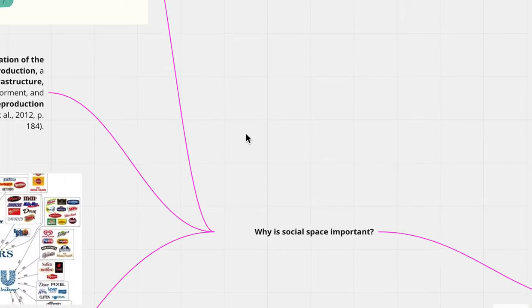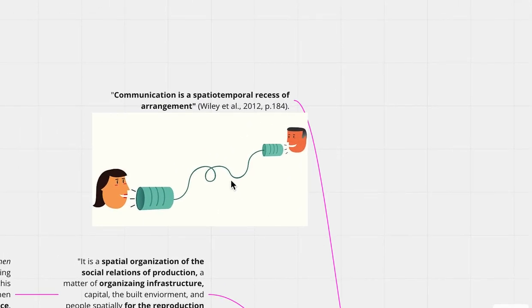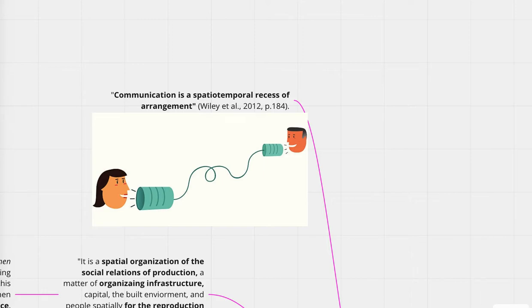So through examining that, we're going to move towards communication. Wiley et al. defines communication as a spatial-temporal process of arrangement. So communication is an arrangement of space and time for the production and reproduction of assemblage. These assemblages are composed of relational purposes, which I will later define.